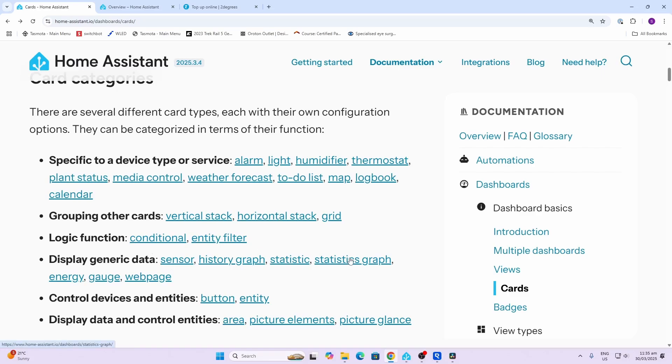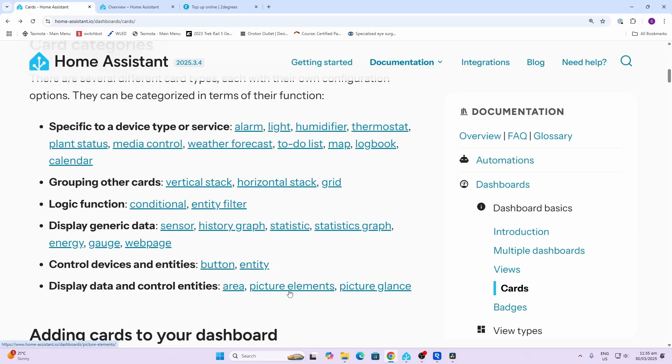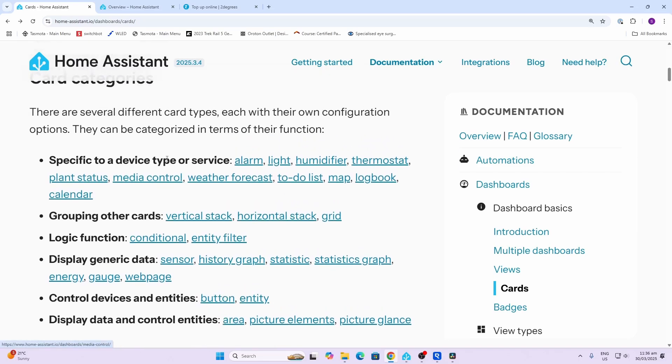We've got control devices - so buttons and entities - and then we've got display data, so things like picture elements or area cards.